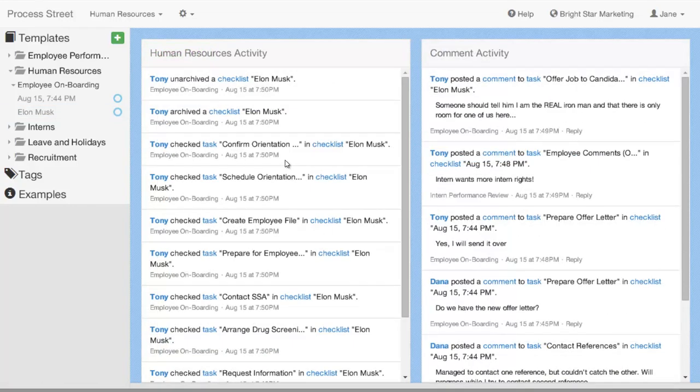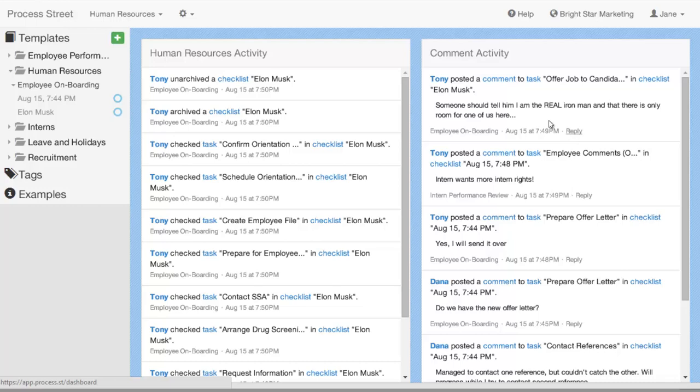And that's the main activity feed view. One last thing that you can do here is in the comment activity feed, you can actually reply to comments directly from the activity feed.